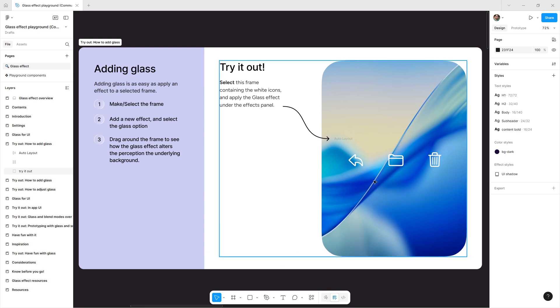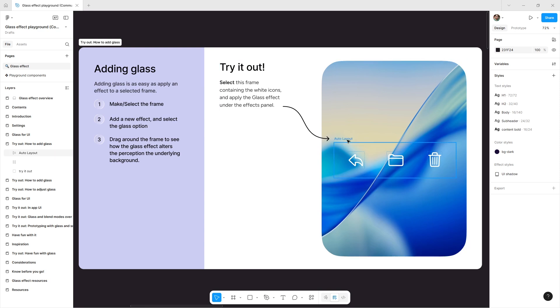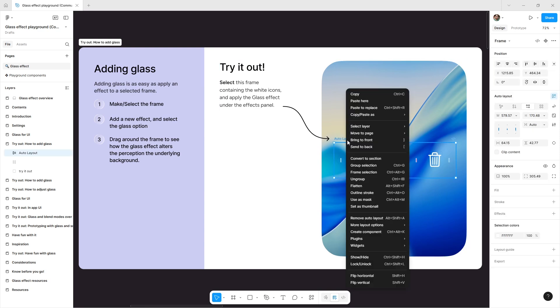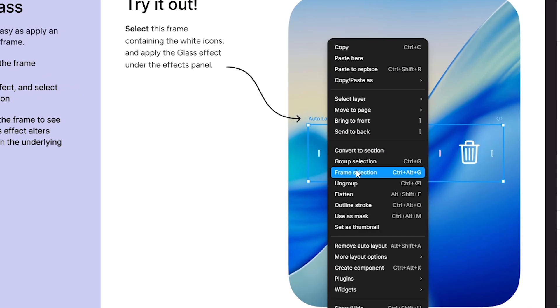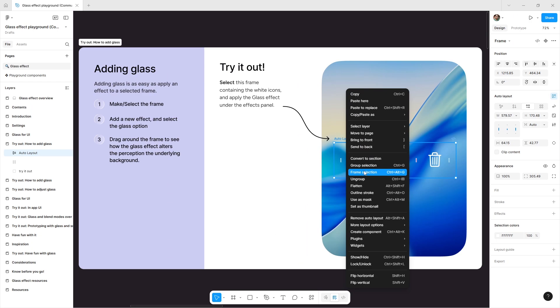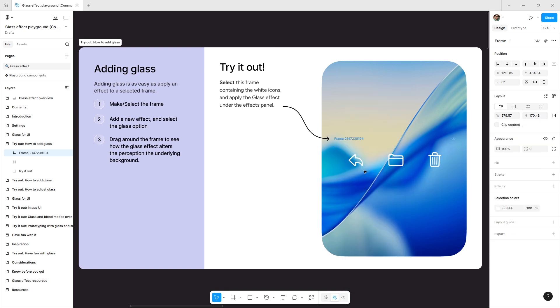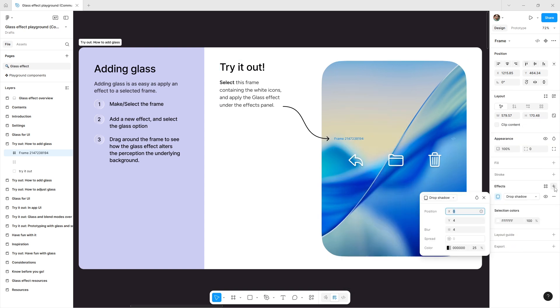Adding glass is as easy as applying an effect to a selected frame. Start by creating a frame, then add a new effect and choose the Glass option.